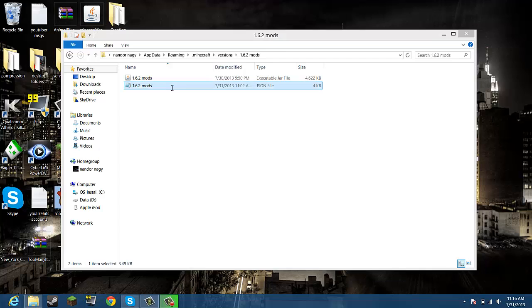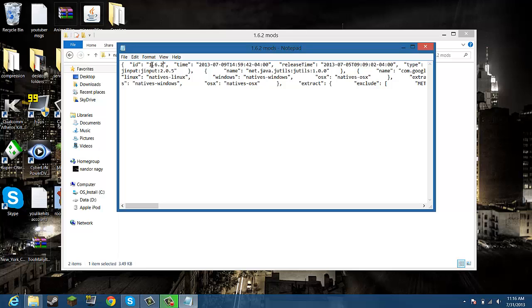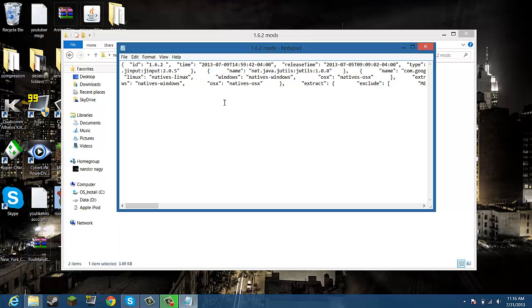Then you see the json file, you want to open that up with notepad or notepad++, whatever you use. Then you want to go up to where it says ID, and over here where it says 1.6.2, you want to click space and mod, and click save.